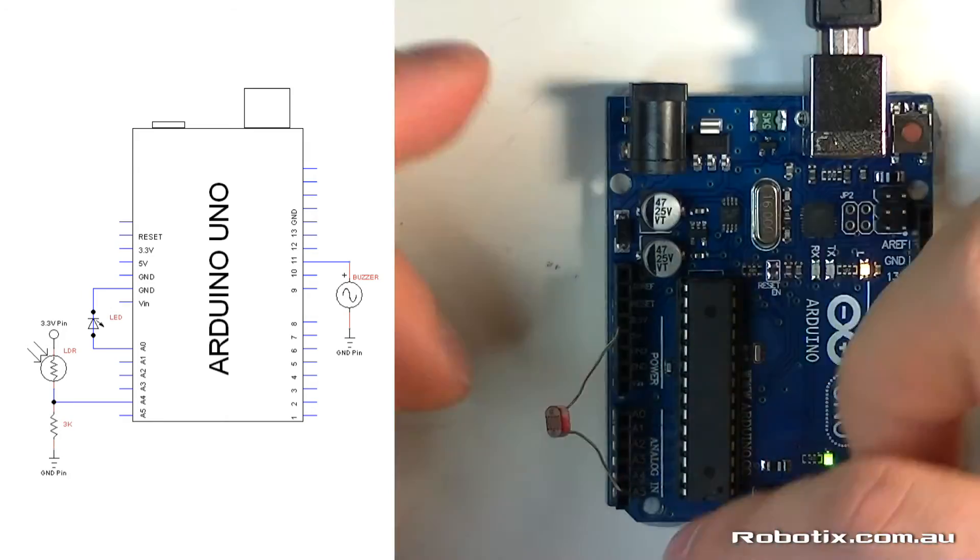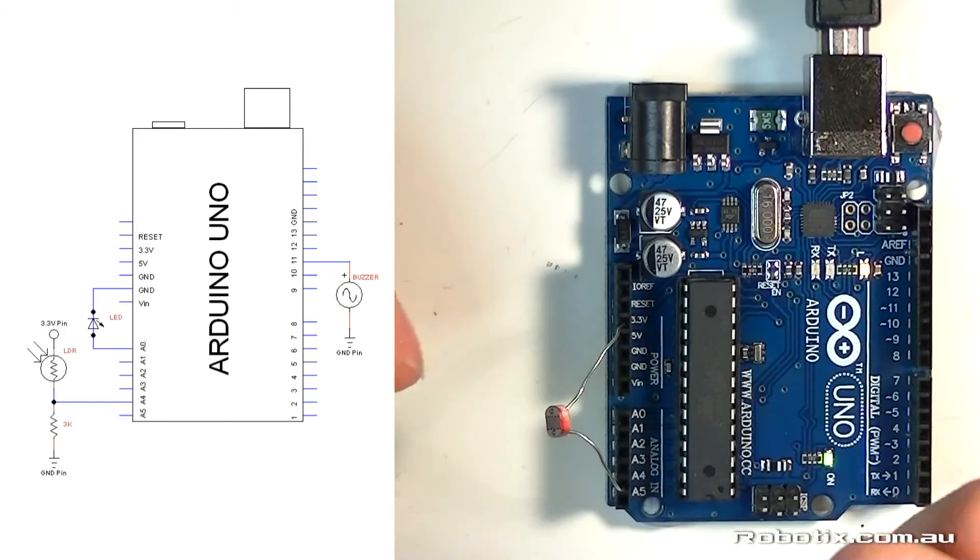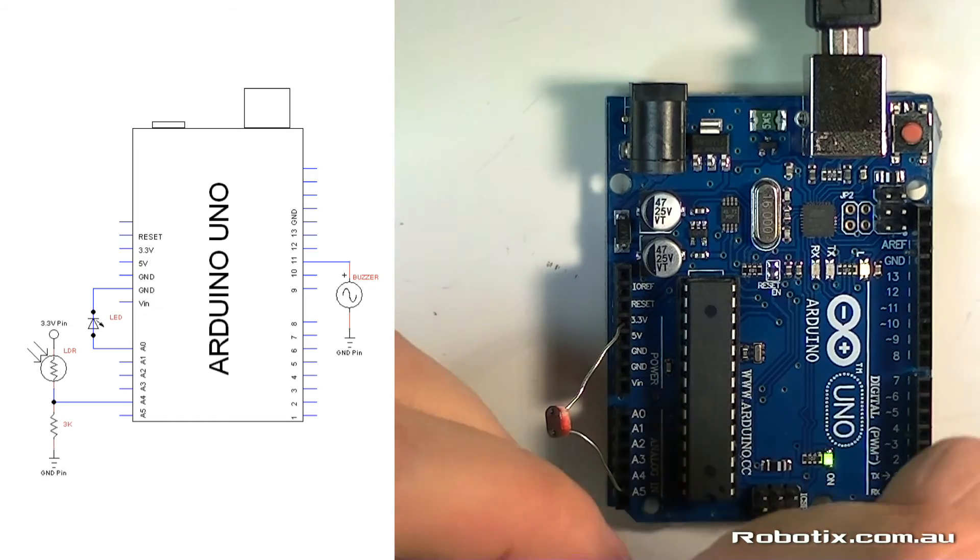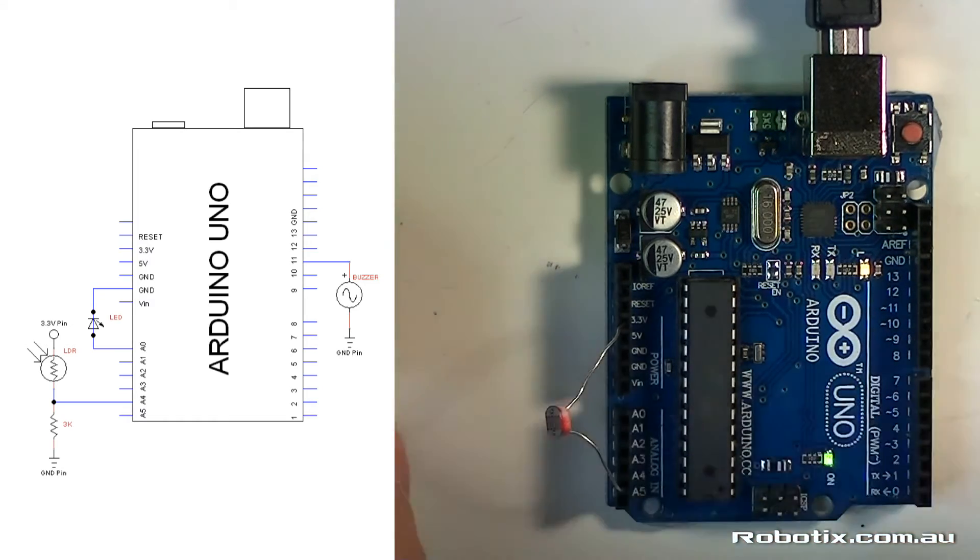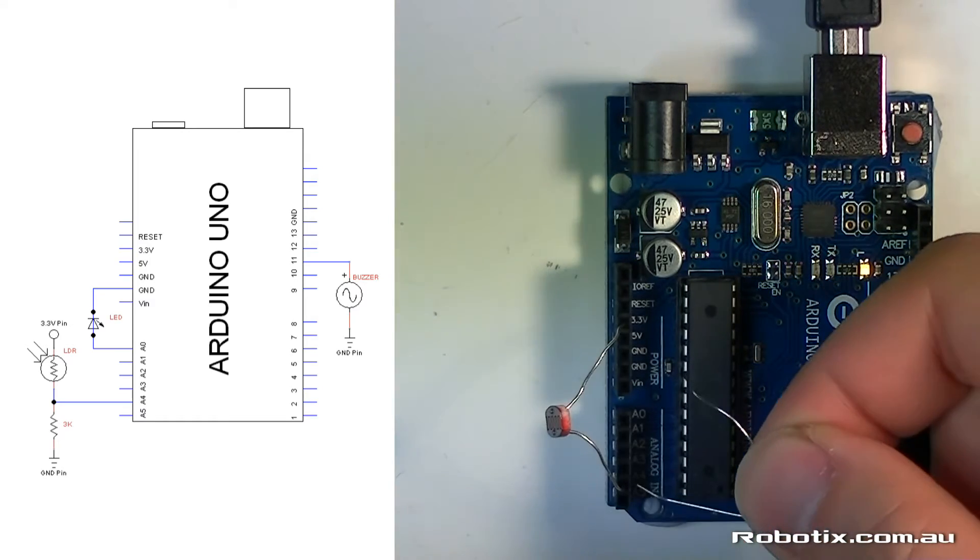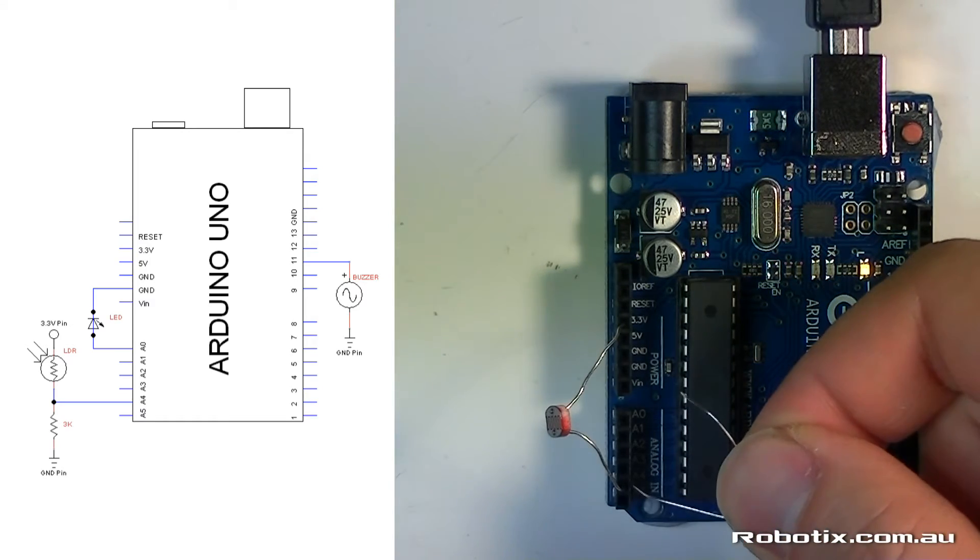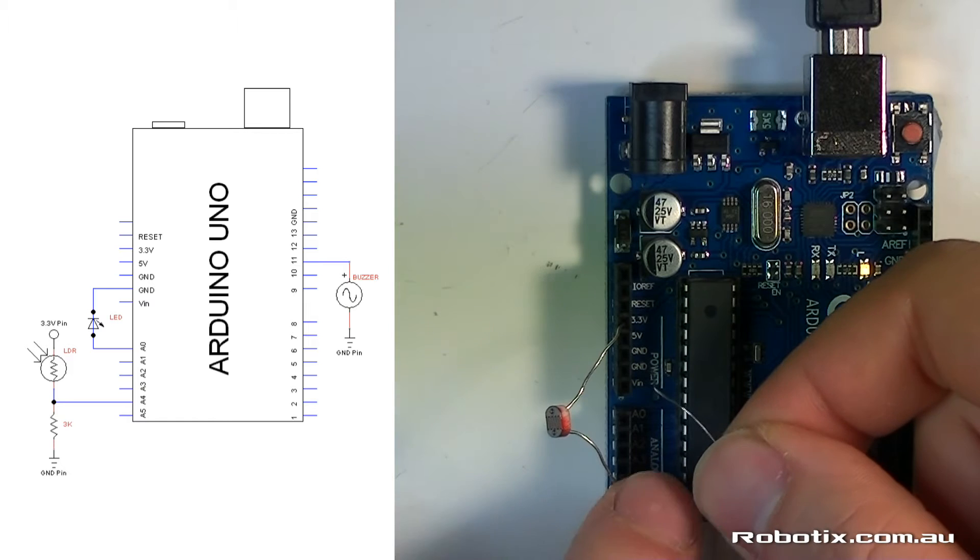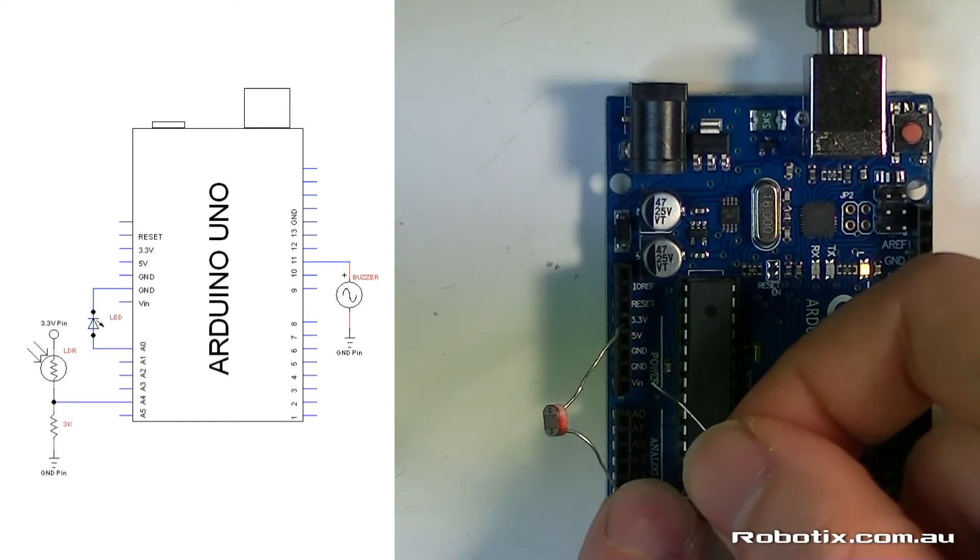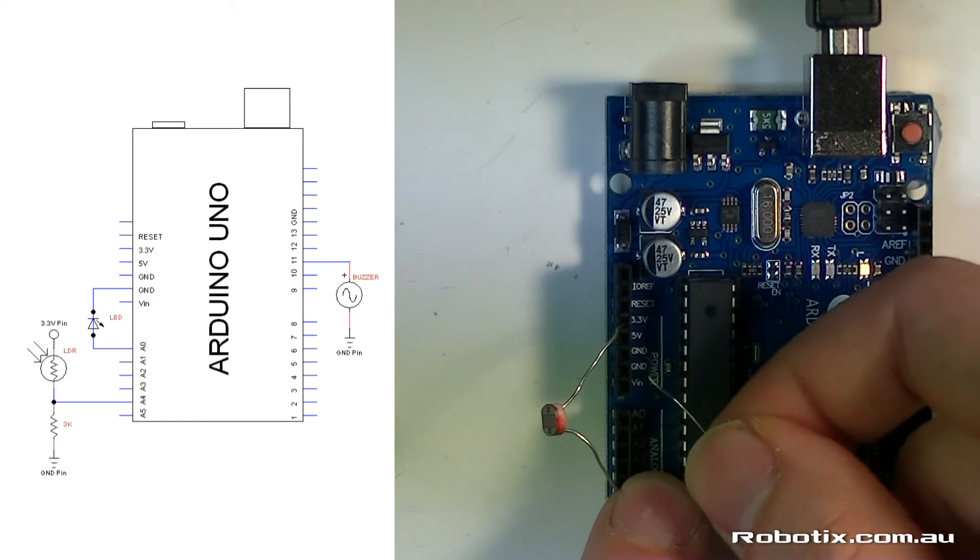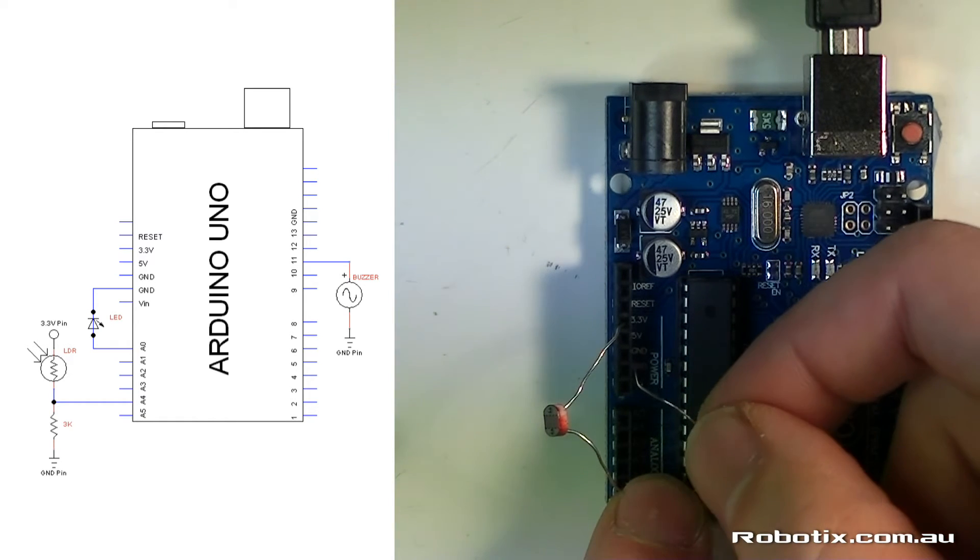So right now it'll always read the same reading, but we're going to make that vary by putting in a resistor, 1k through to 5k, I think mine is 3k, but any size there will do.